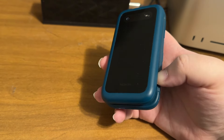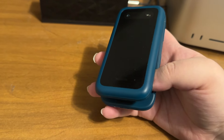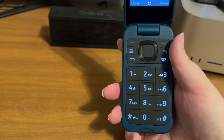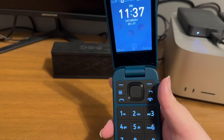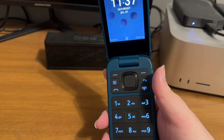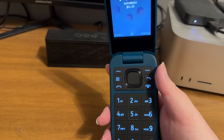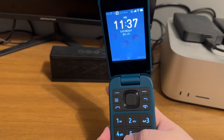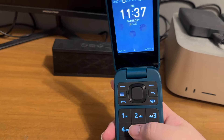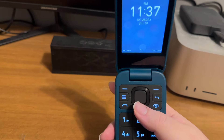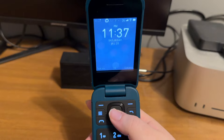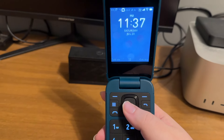I'm going to start by flipping open the Nokia 2780. The screen reader announces: Home screen, 11:37 PM, Saturday, July 20th. So it gives us the time and date when we open it, and then it gives us some instructions for key assignments. In this case, we do want to open the all apps menu, so we'll press OK.